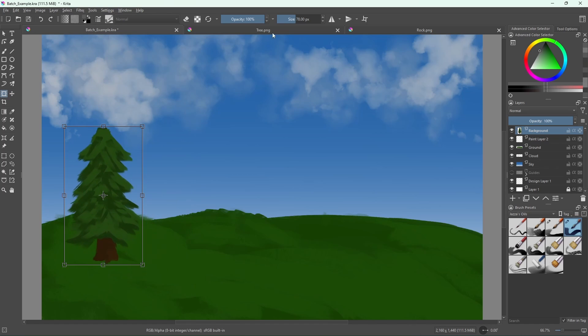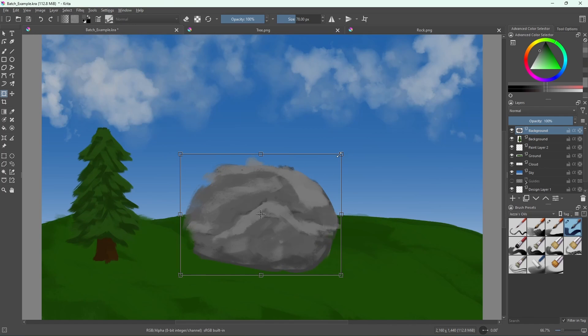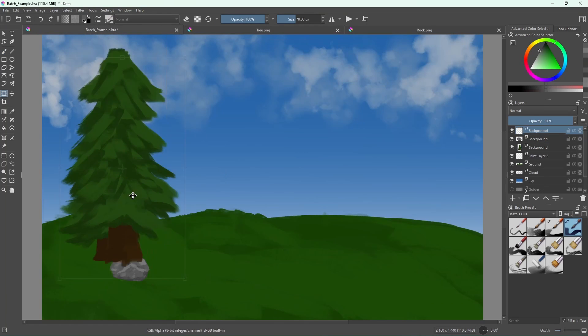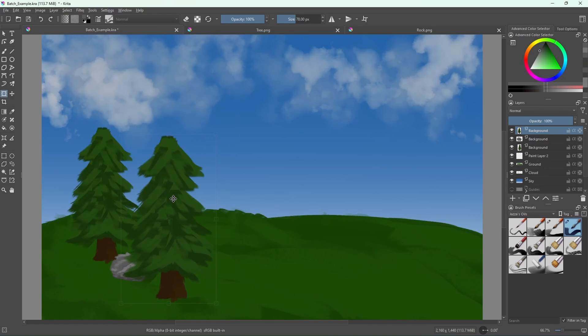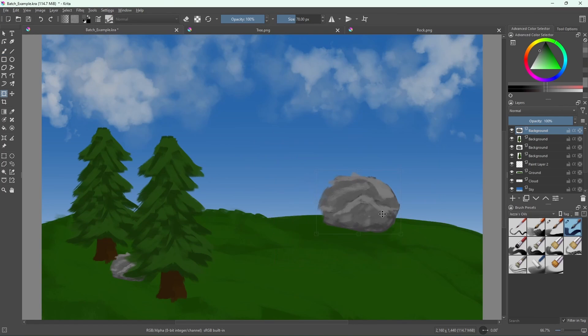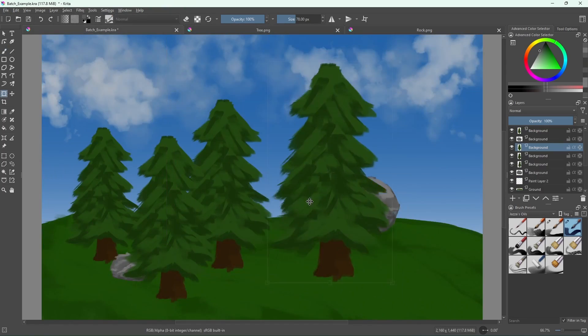Next to the tree, we're going to add a rock. We'll grab the file, copy and paste it in, and adjust it until we like it. Then next to that is another tree, so we'll go back to the tree, copy and paste that, and place it next to the rock. We'll just keep repeating this process until the scene is complete. Now you might wonder: wouldn't it be faster if you just copy and pasted all of the trees at once before moving them around? And the answer is yes — it probably would have been much faster. And that's the concept of batching.